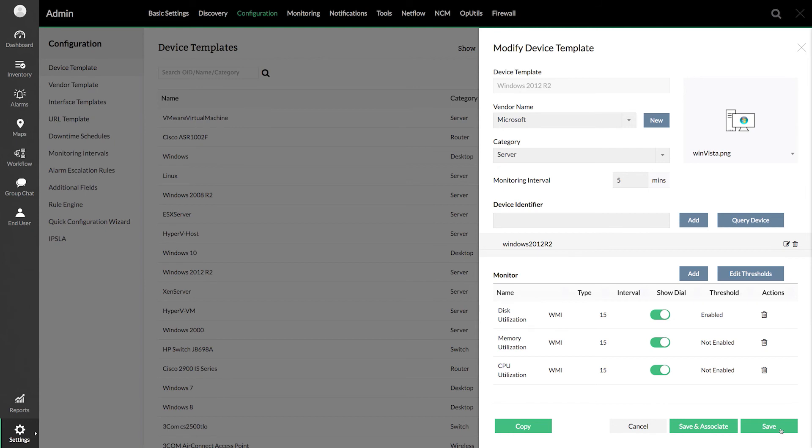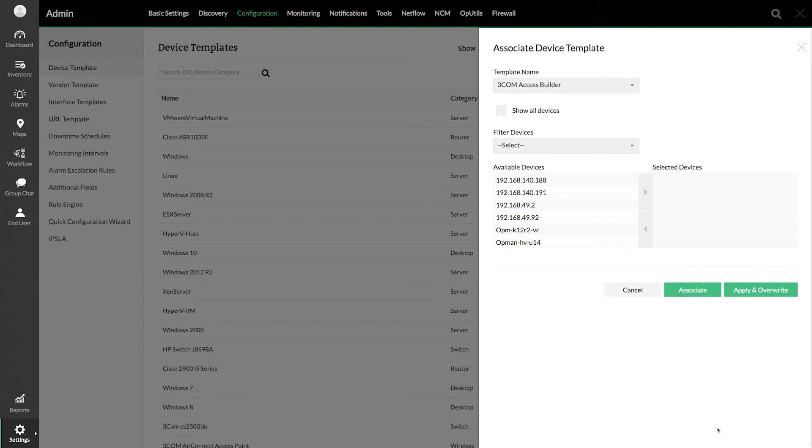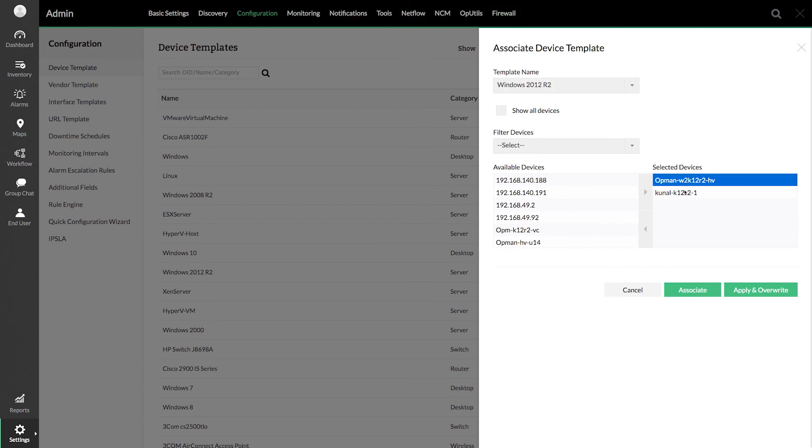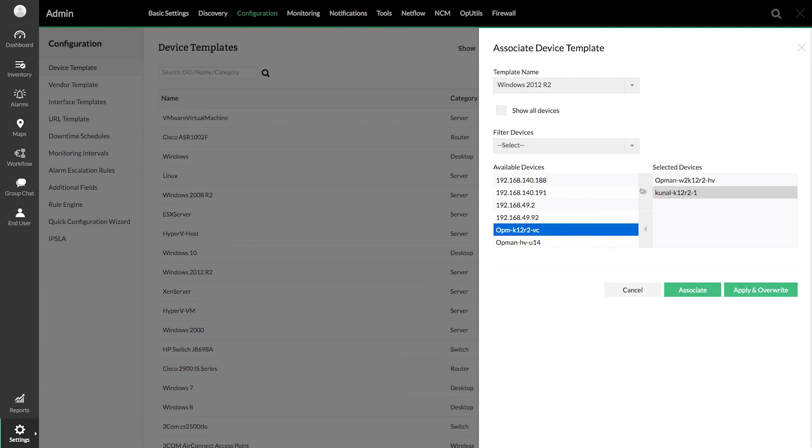Or click Save and Associate. And select the Windows 2012 devices for which you want this configuration to be applied. And click Associate. This will apply the changes to the template without affecting the previous configuration.